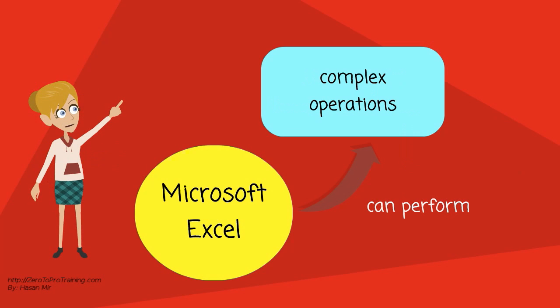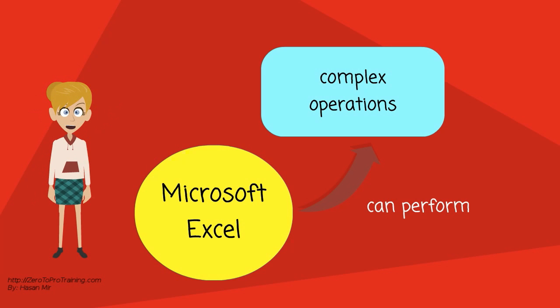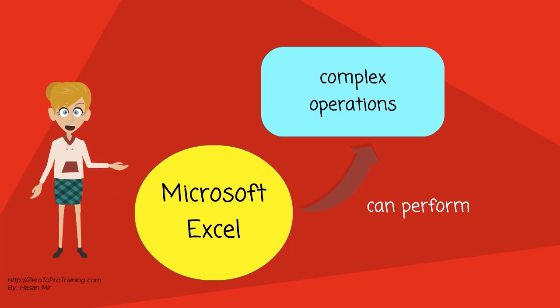In a more elaborate realization, an Excel application can automatically poll external databases, analyze the results, make a Word report or PowerPoint slideshow, and email these presentations on a regular basis to a list of participants.